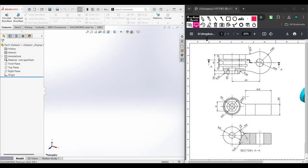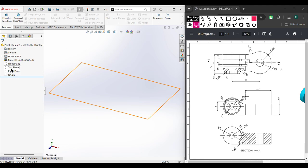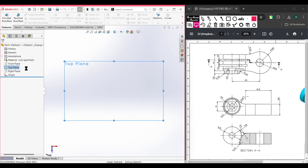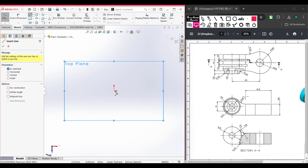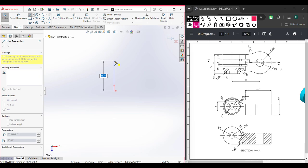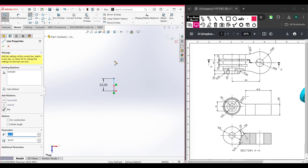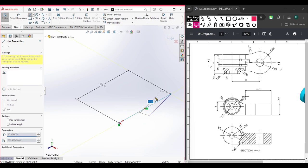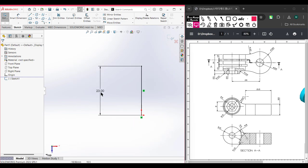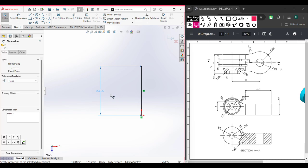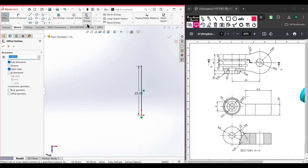Let's do this in SolidWorks. I'm going to select the top plane, right-click, then Sketch, then Normal To. Now I'll select the Line tool and draw a line of 23 units. Now using the Offset Entities tool — we have a total distance of 14 units, so 14 divided by 2 gives 7 units. Make sure to select Bi-Directional, then press OK.